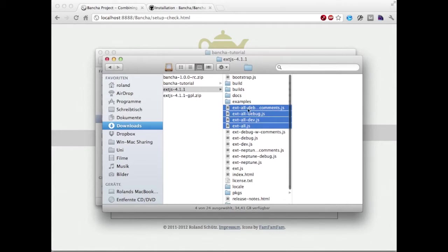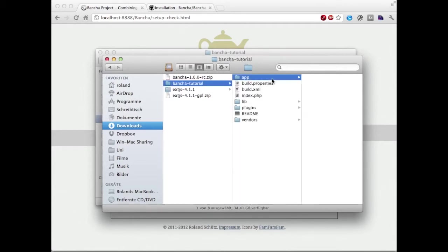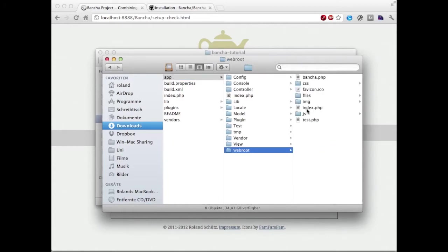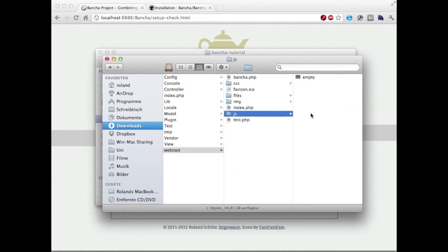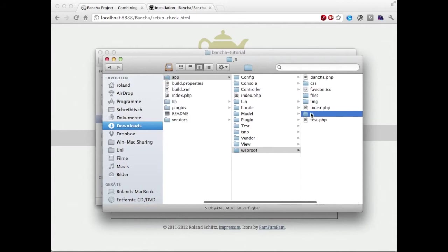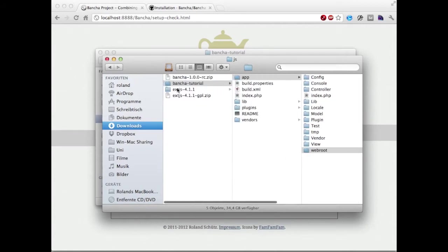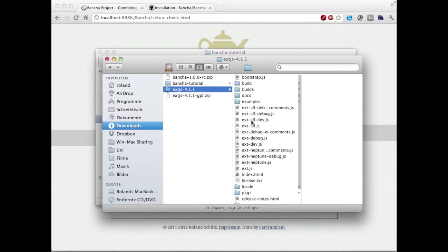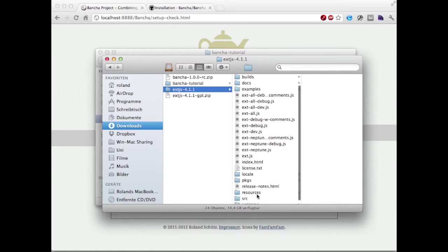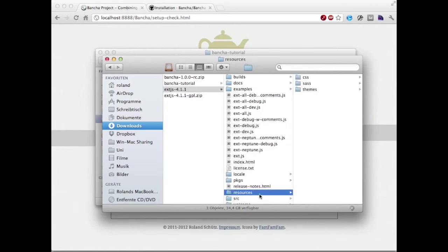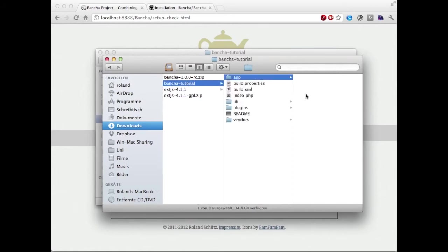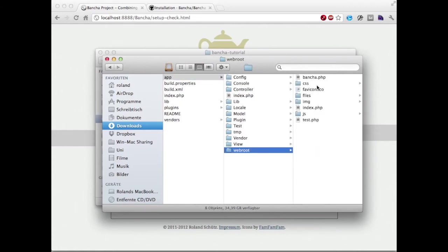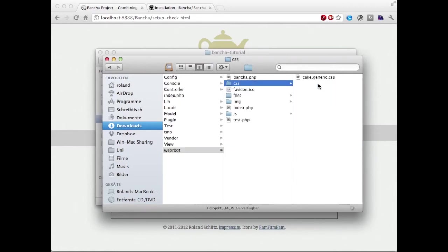You might only want to copy one of them into our webroot JS folder. We're also getting the CSS files, so we're copying this whole folder inside webroot CSS.